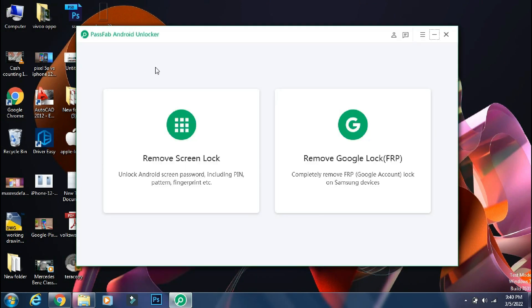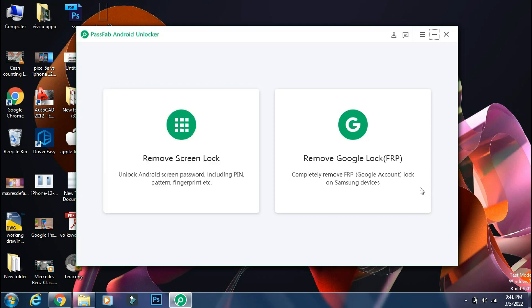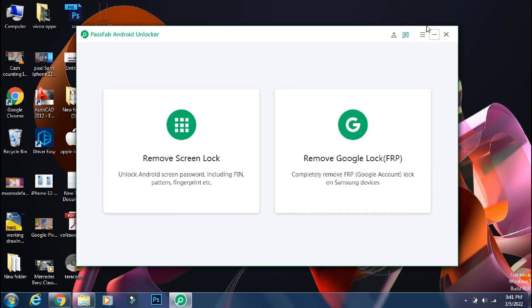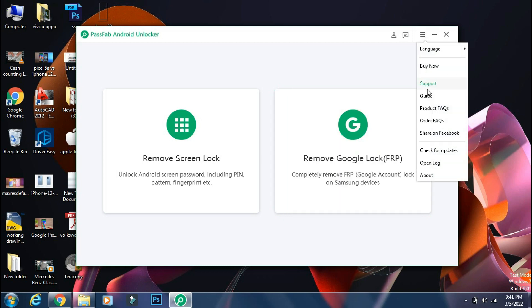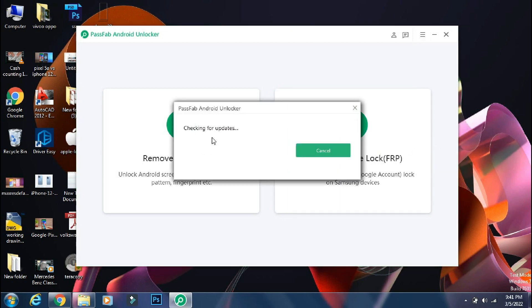as you can use PassFab Android Unlocker to remove screen lock like fingerprint pattern or normal pin numbers. It can also help you to bypass FRP lock on some phones like Samsung. Before going ahead, make sure you are using the official and latest version of the app to avoid any issues.